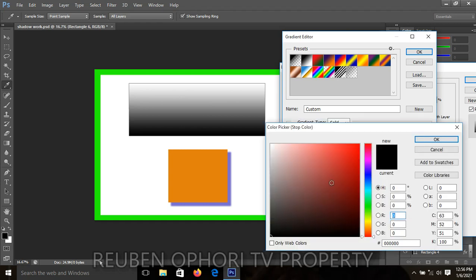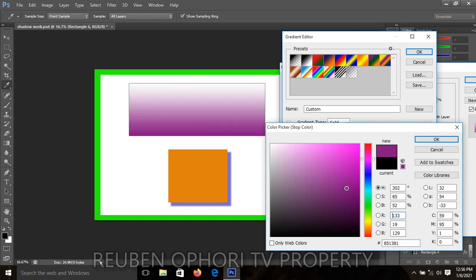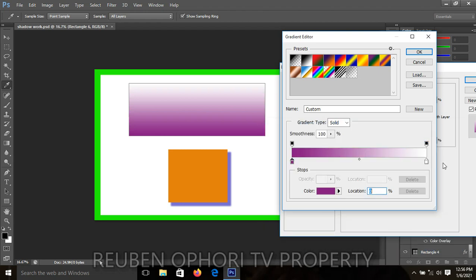Once you click on it, select your preferred color. I like this color — click on it. Good, the black is now changed to violet. Click OK, then come to the white color stop and double-click on it if you want to change it.